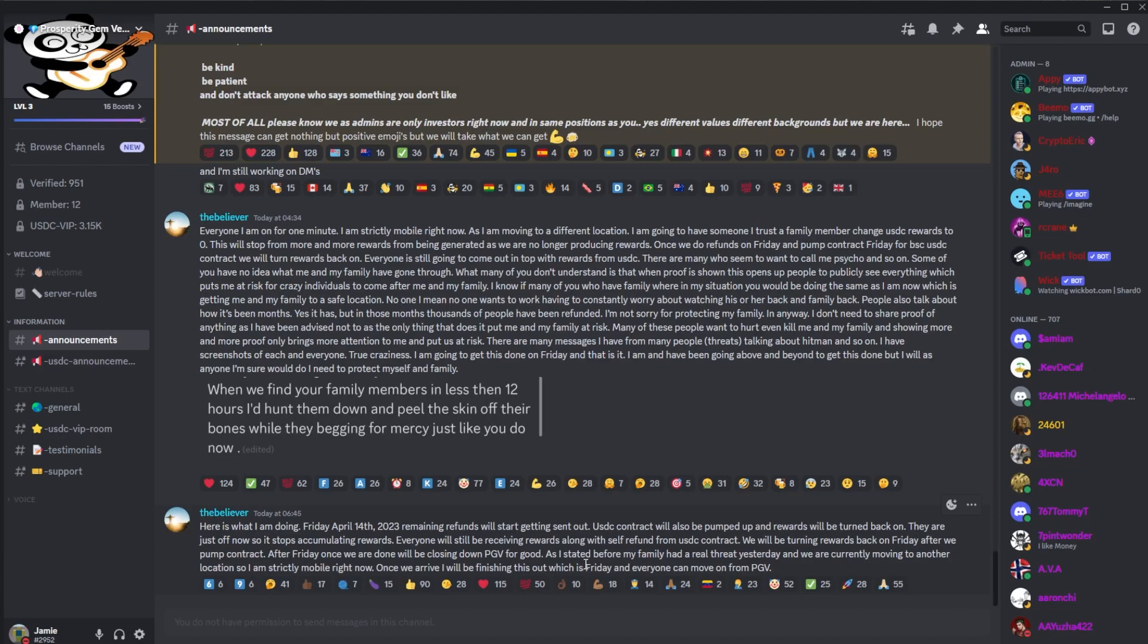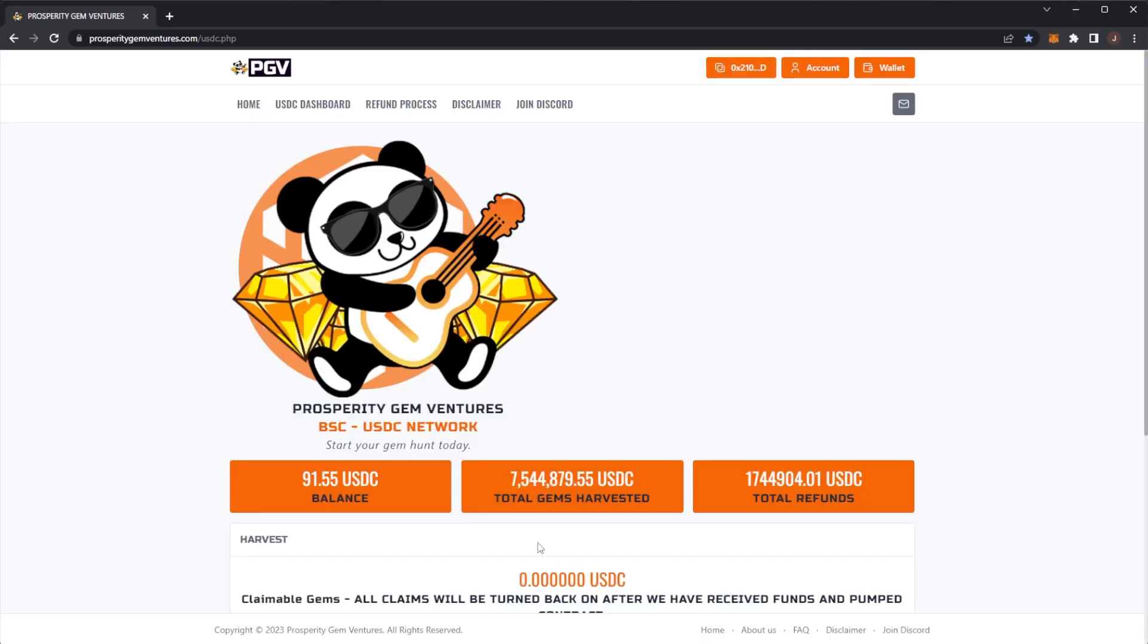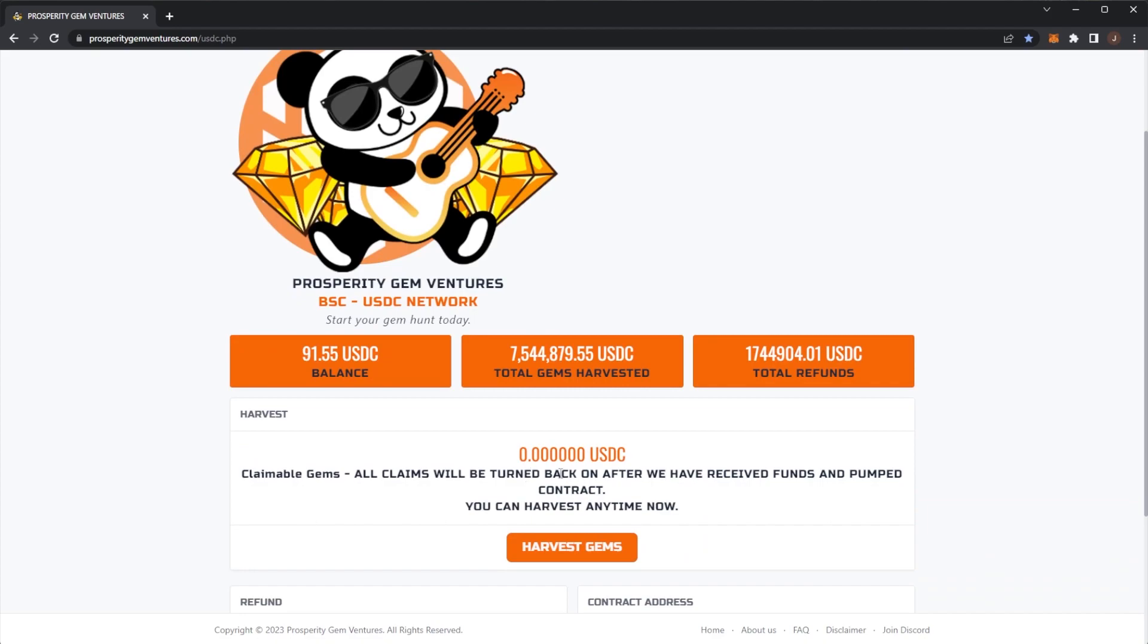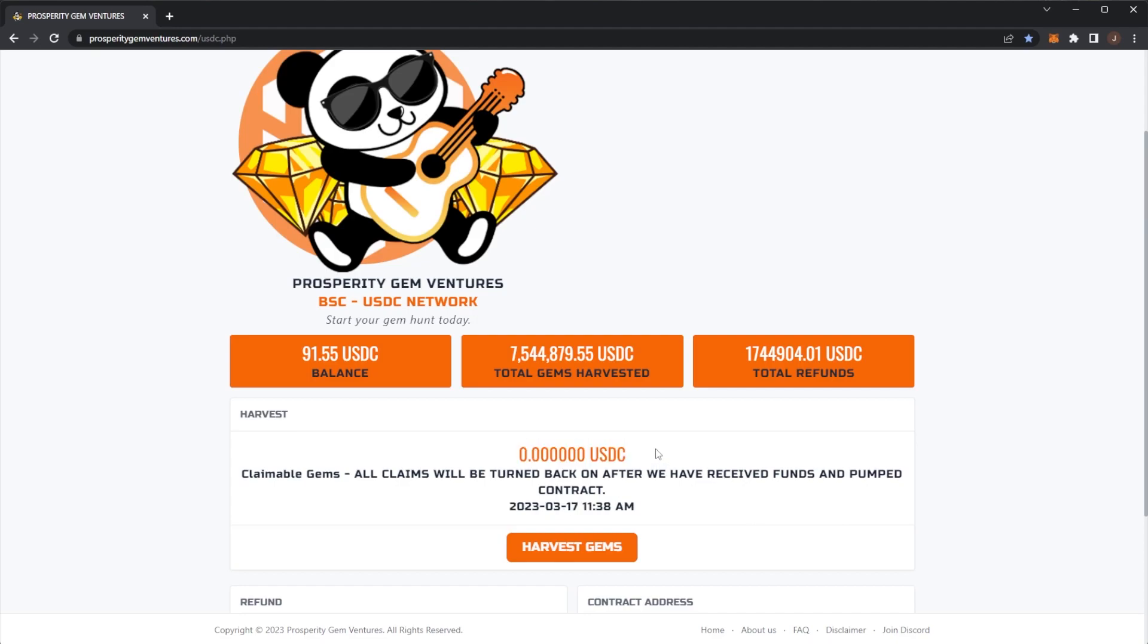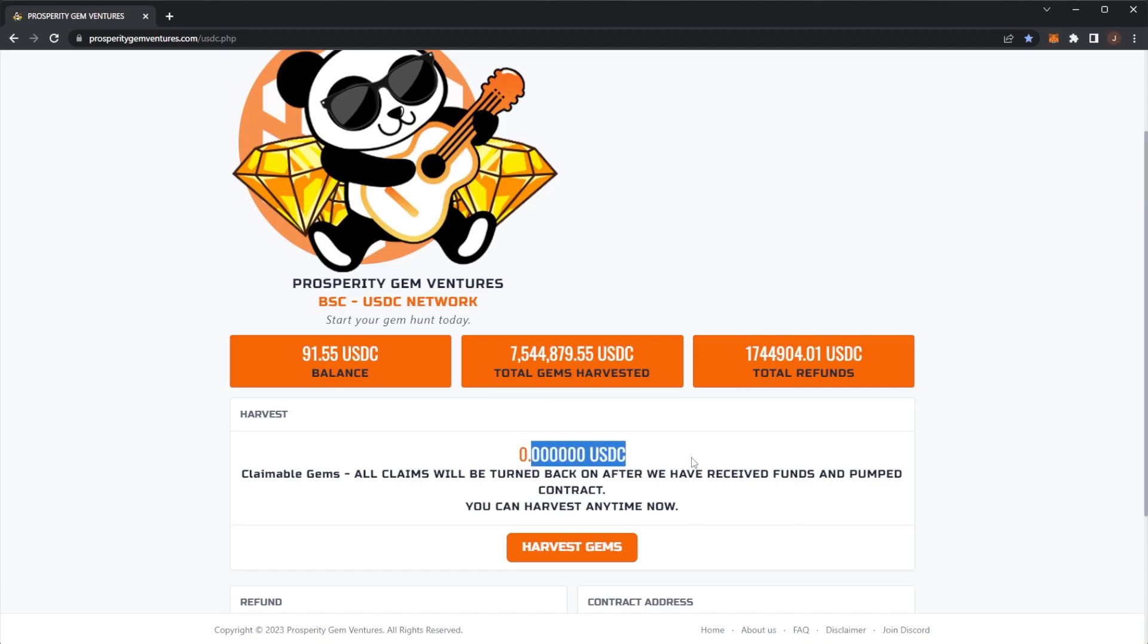So for USDC, them turning it off to then turn back on—how this smart contract works is they set a percent, and the number of days equals that percent is your pending rewards. So when they turn it back on, if they put it back to the same percent, that it would be the same rewards accumulating, which basically means that they're going to set it to a lower percent so people don't see their rewards drop. So who knows on terms of that. To be honest, I'm happy just with deposits at this point.